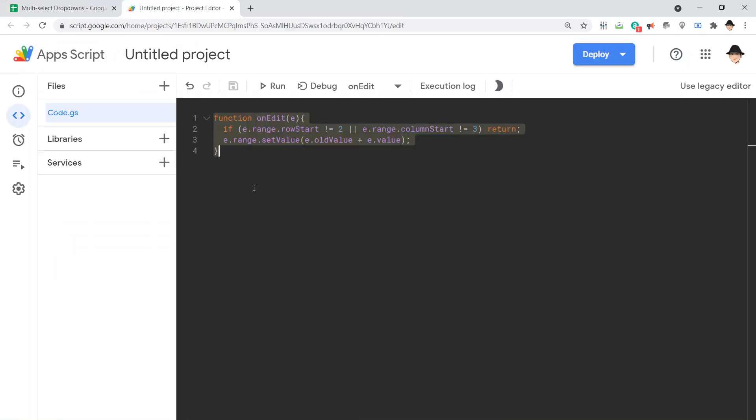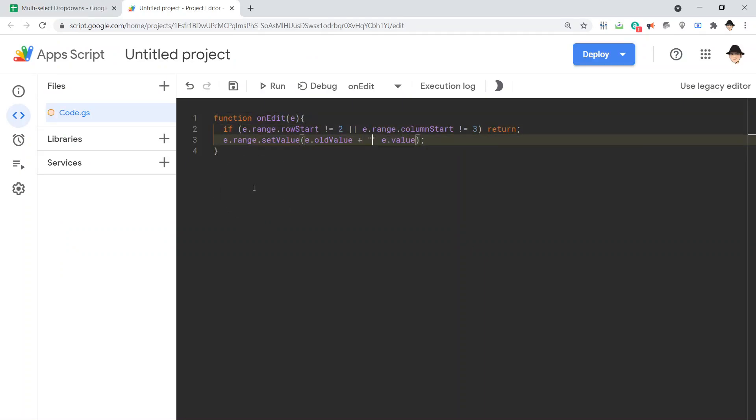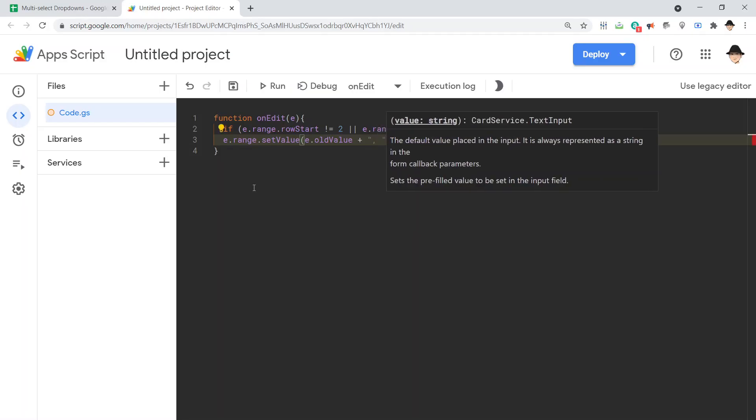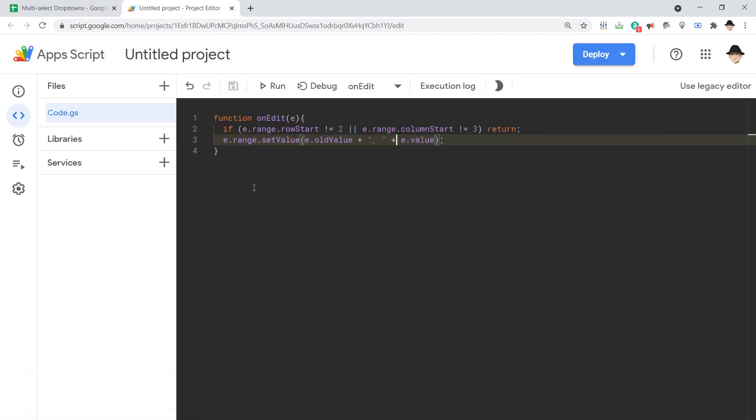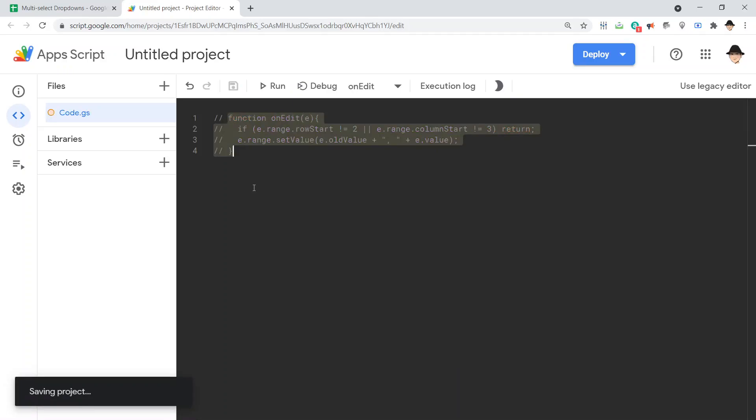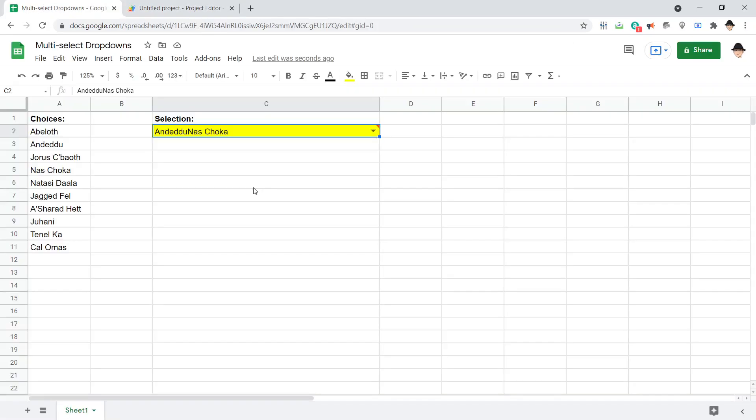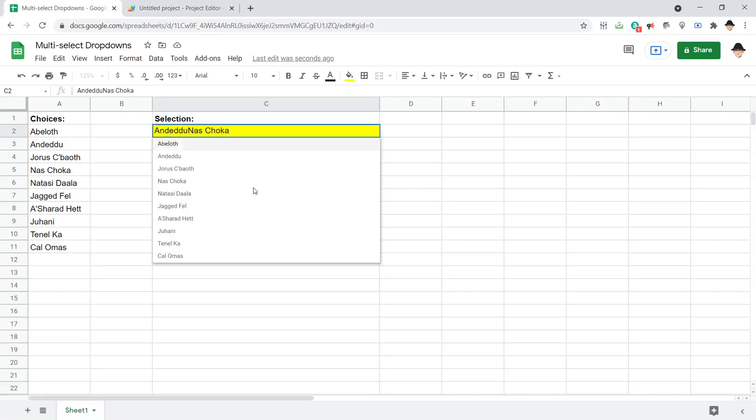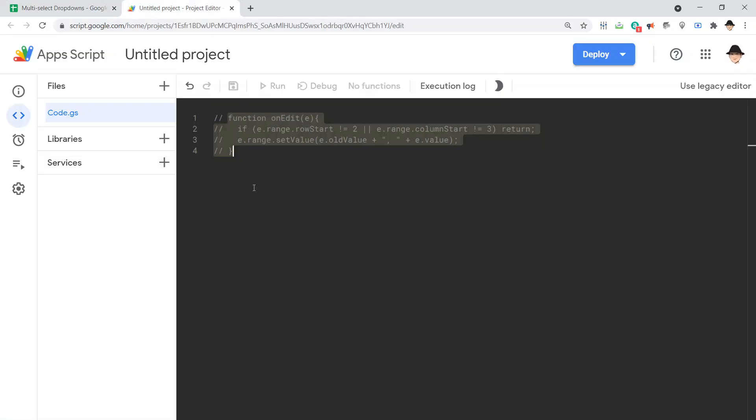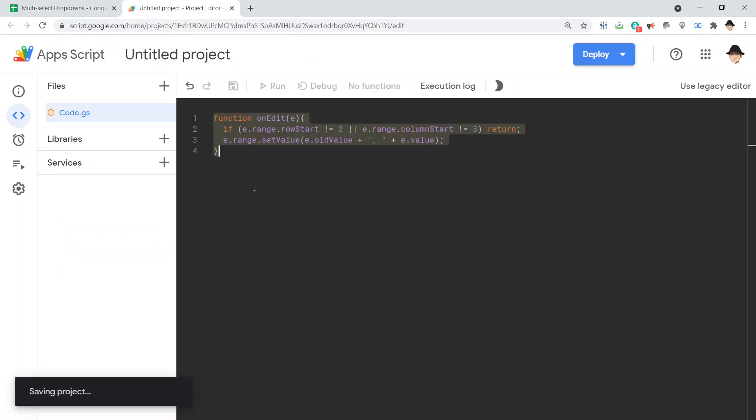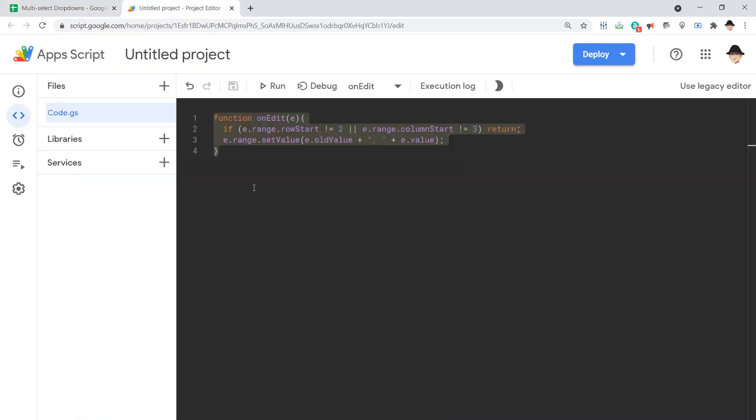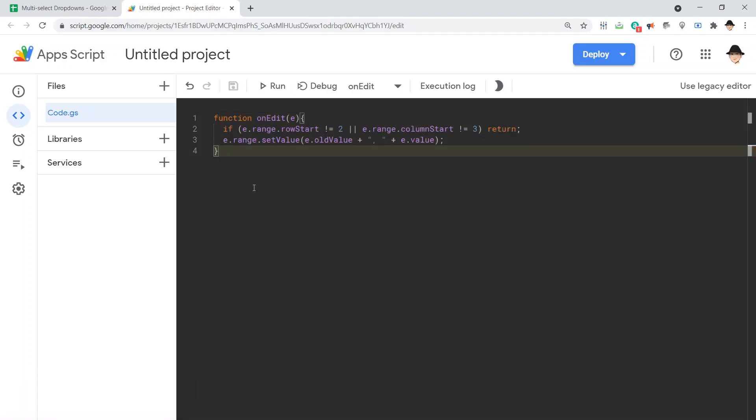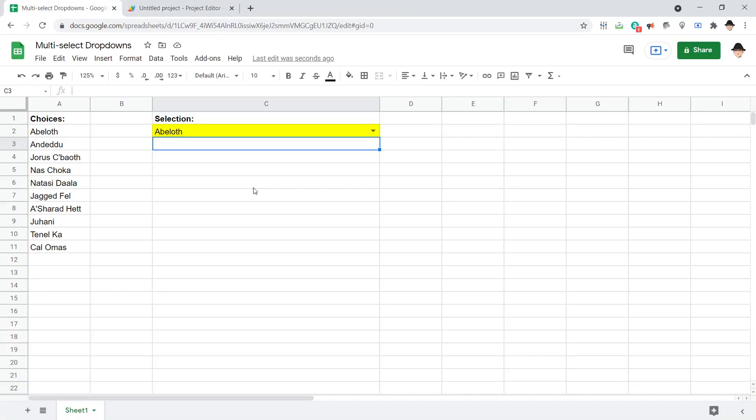So what we really want is e.oldValue plus comma space plus e.value. Comment that again. Change that back to just Abeloth. Uncomment it out. So commenting it out basically doesn't make the script run. The execution doesn't see it. So we can comment stuff out using just these two slashes and then nothing will happen. So we can use that for testing.